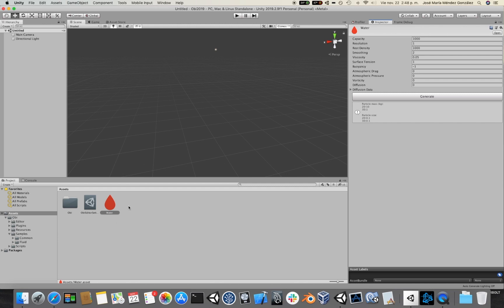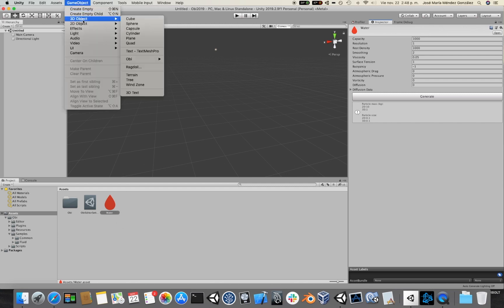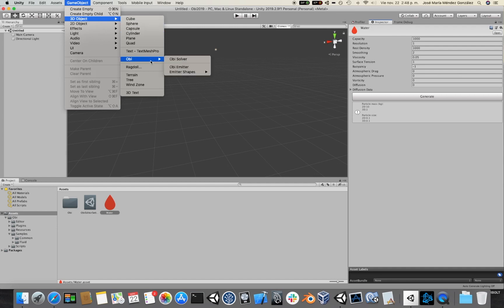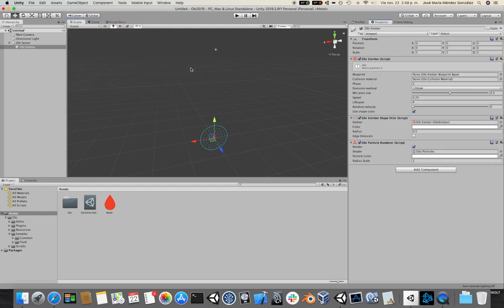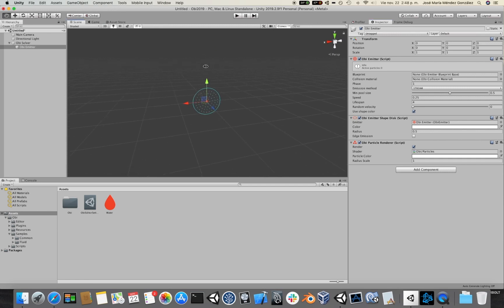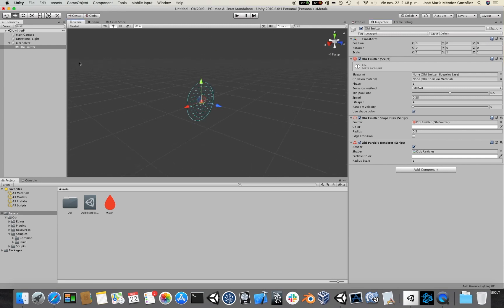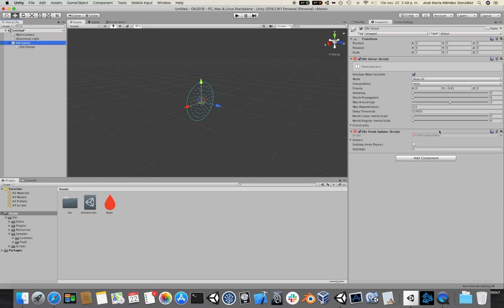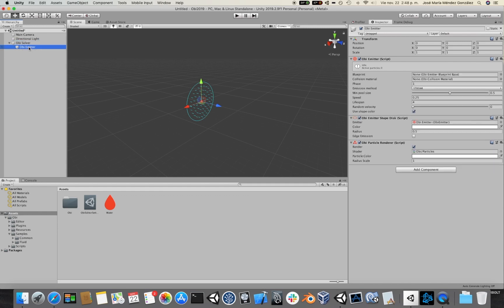Now we want to emit this water into our scene. For that I will go to GameObject, 3D Object, OBI, OBI Emitter. As you can see an emitter is created here as a child of an OBI Solver object. The OBI solver is basically the one performing all the simulation, but for now we are interested only in the emitter.